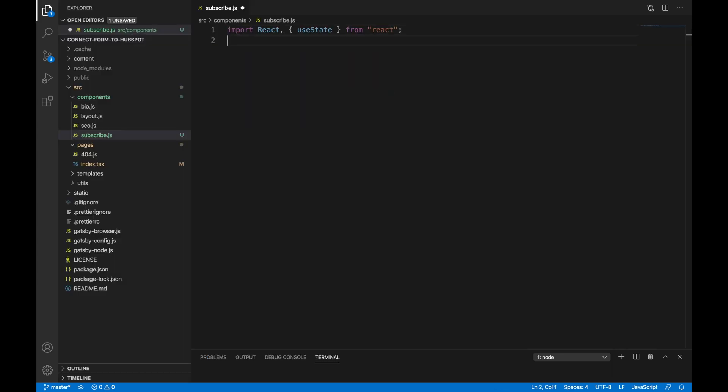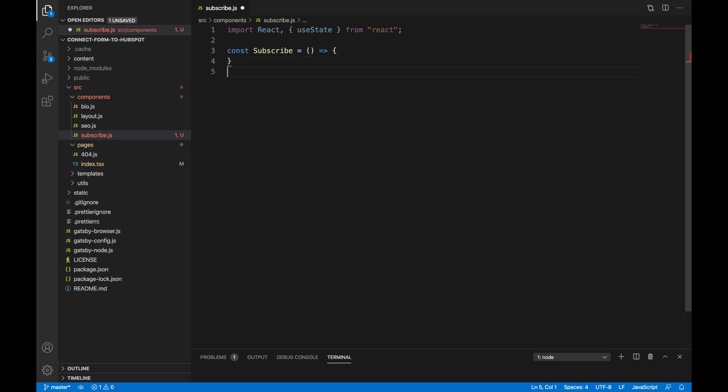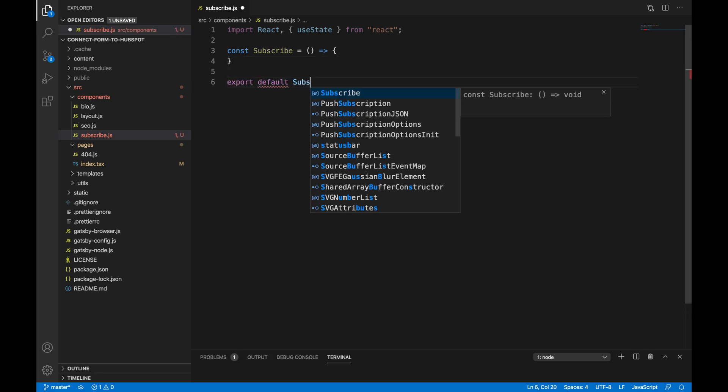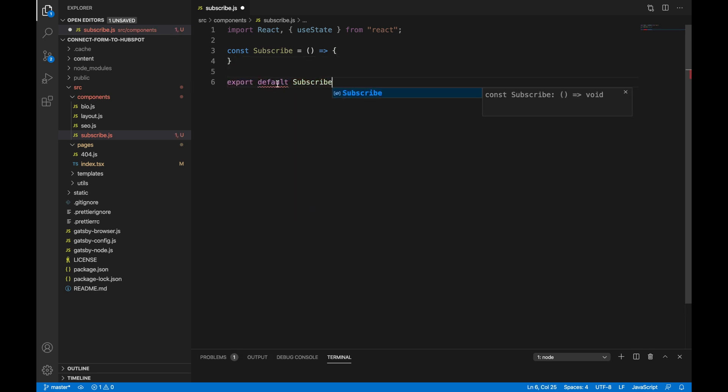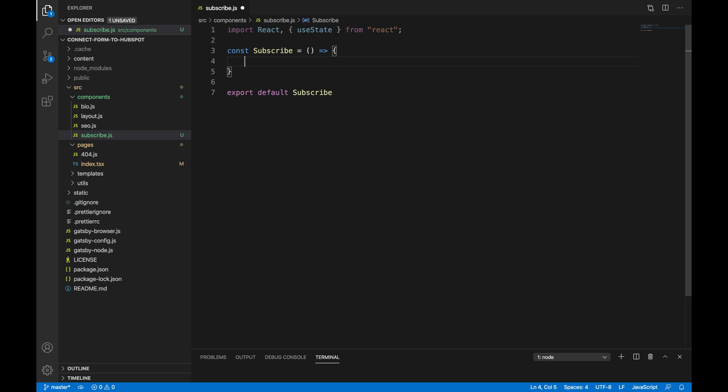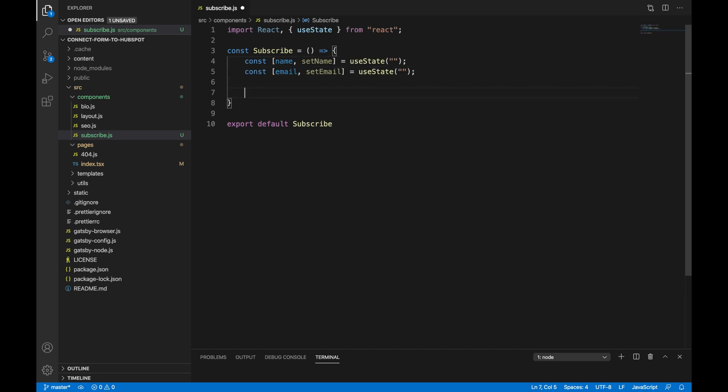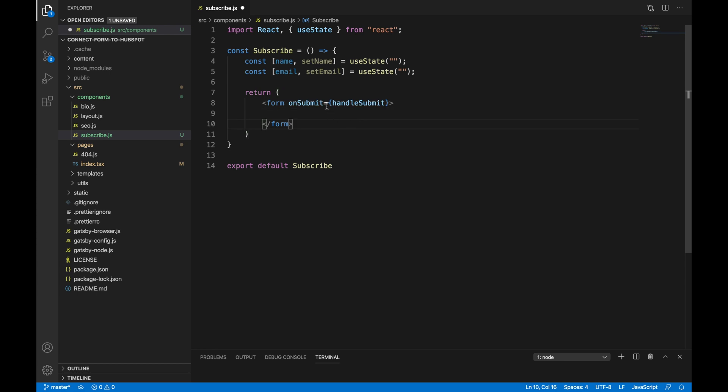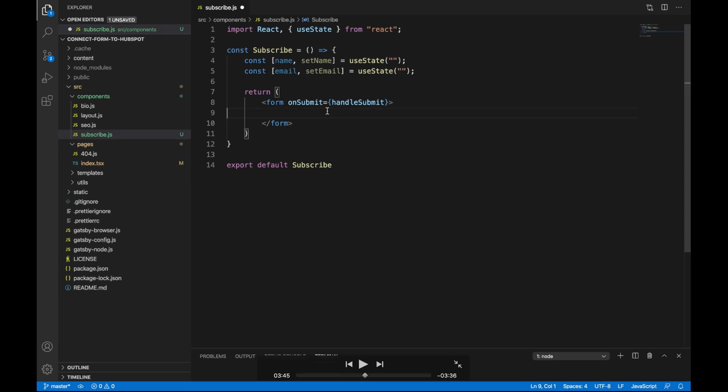Then we are going to import React and useState. Let us create our subscribe component with two states, a name state and an email state. This will help us keep track of the information that has been entered in the form. We are then going to create a form and on submit, it is going to call the function handleSubmit.